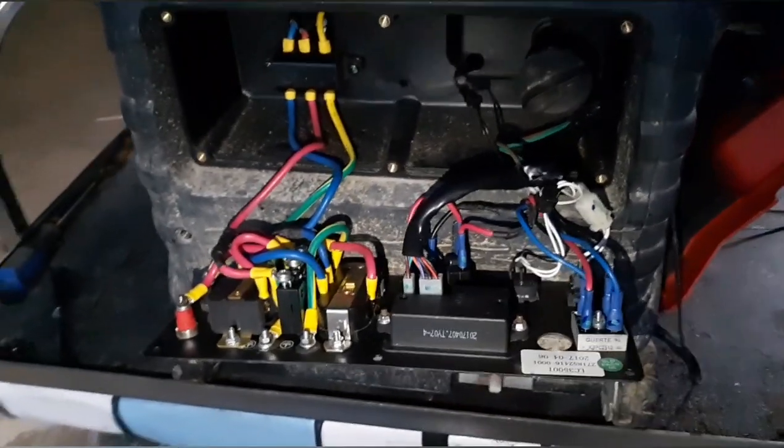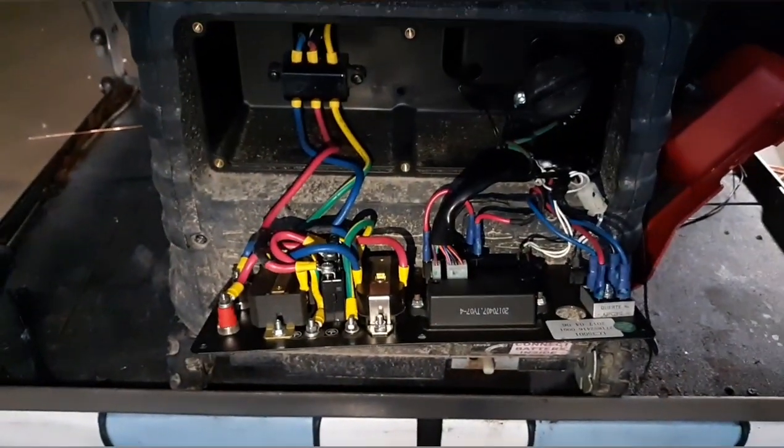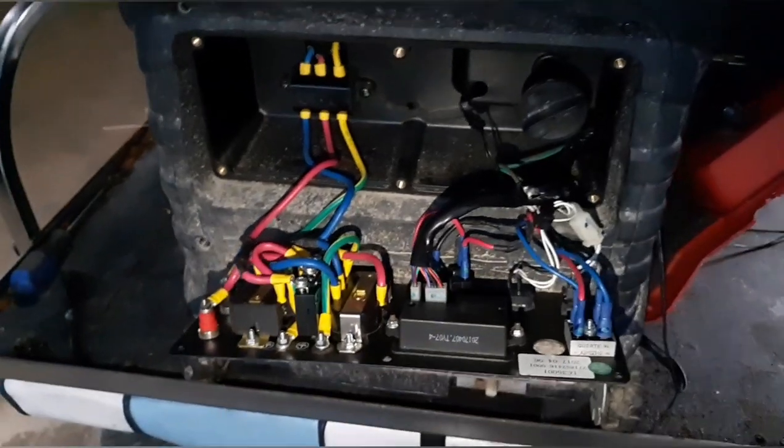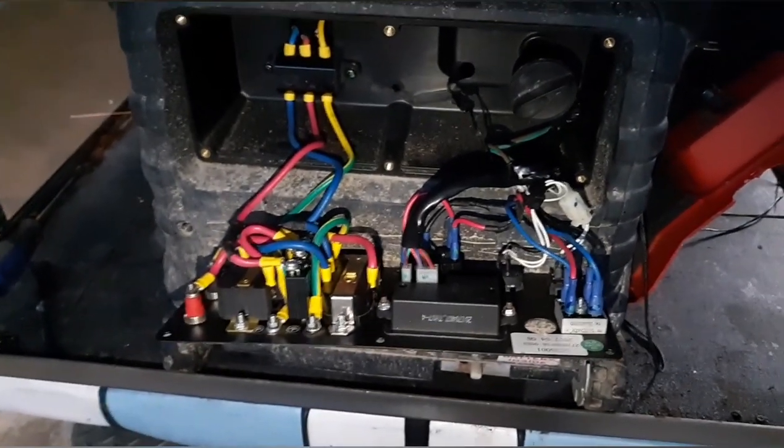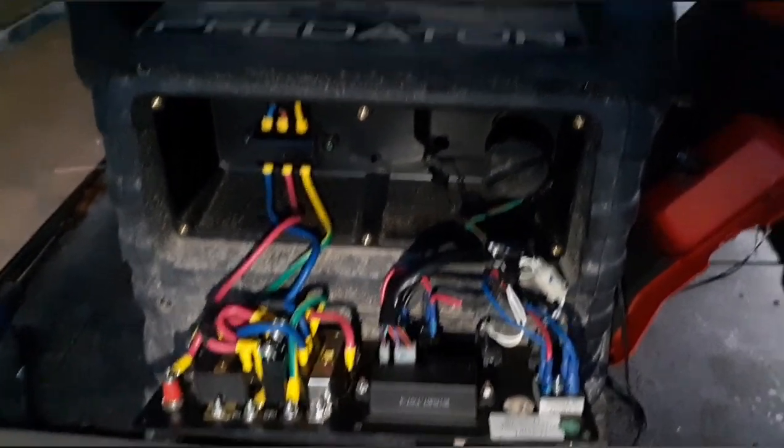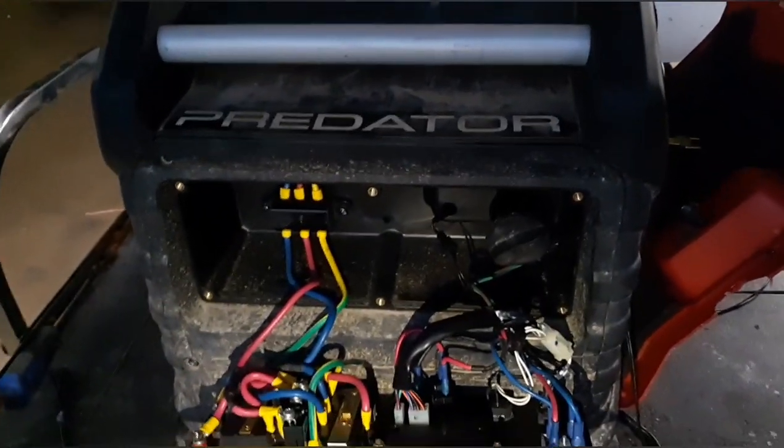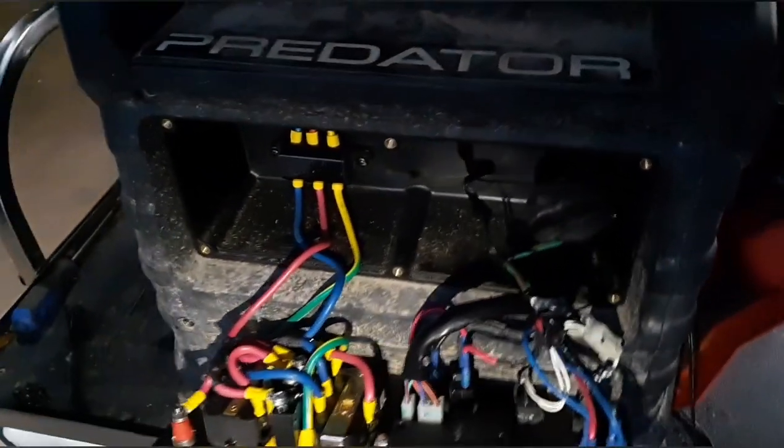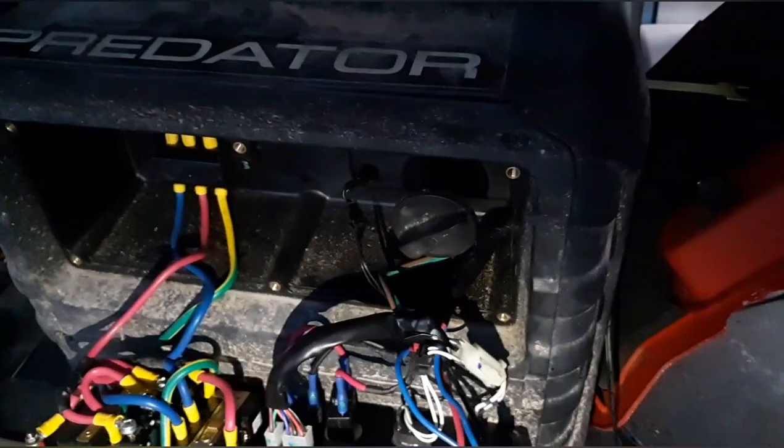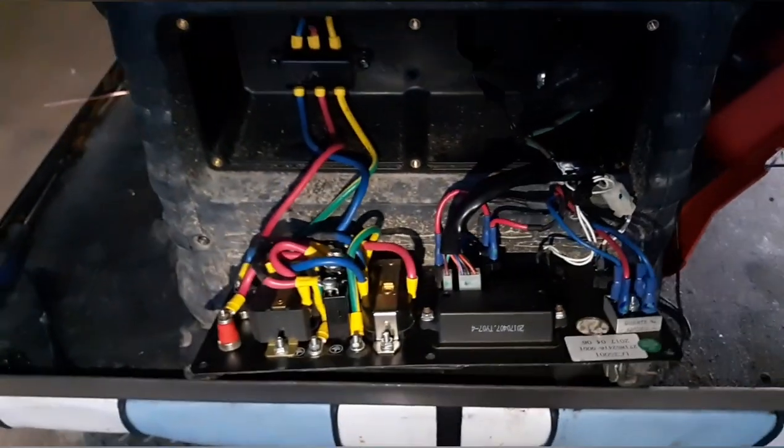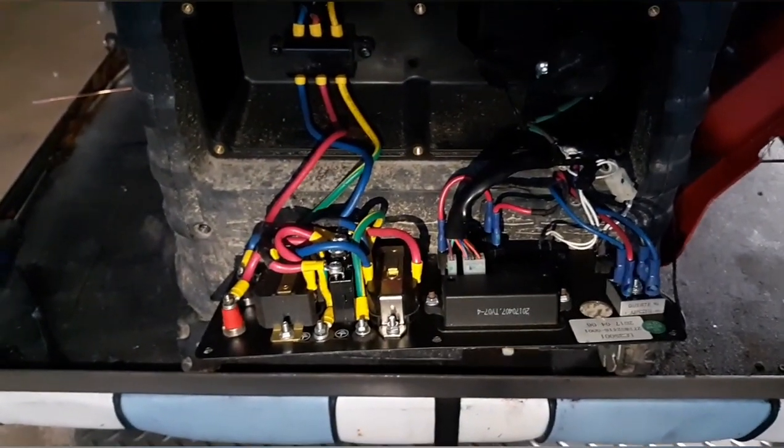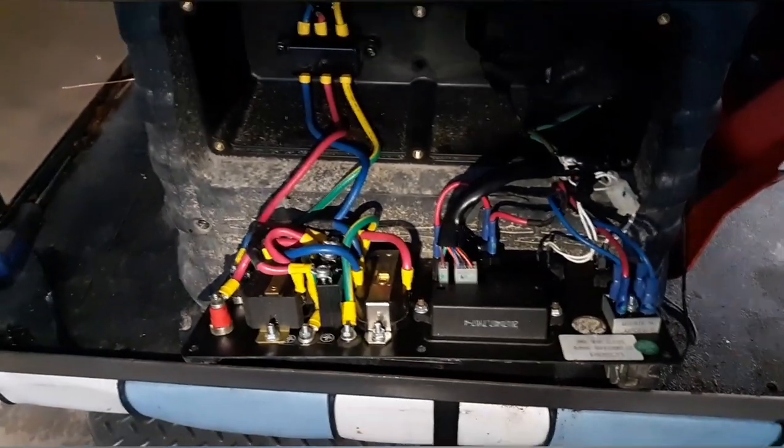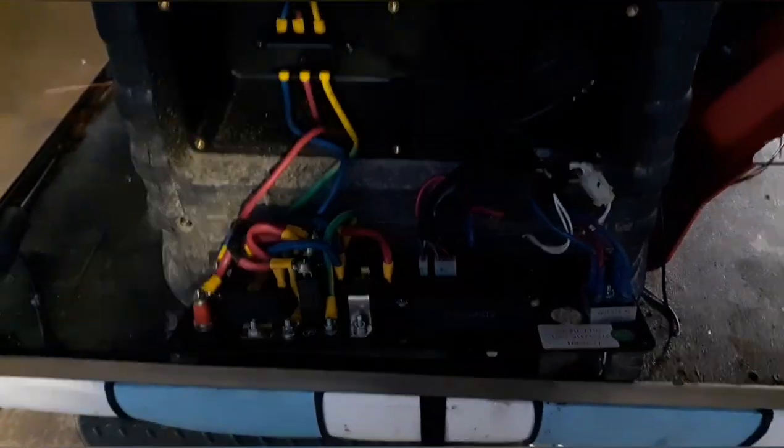Hello everybody out there in YouTube land. Spencer at Langston's Alternative Power just doing a little project of mine. Thought I'd share it with you. I couldn't find an automatic gen start for a Predator 3500 inverter generator so I decided I'd make my own one with the Wi-Fi plug that you can use with the app from your smartphone.